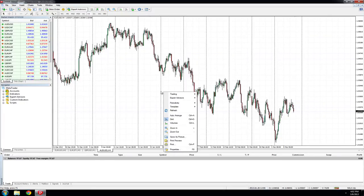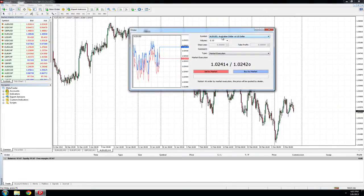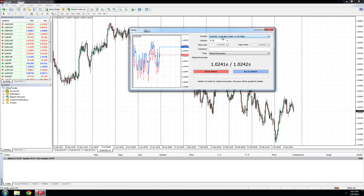From there, confirm the currency pair you wish to trade is correct. In this instance, Australian Dollar versus US Dollar. Select the order type you wish to trade in the volume box.